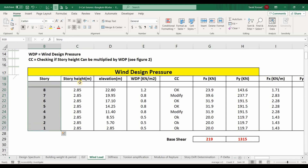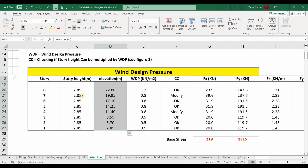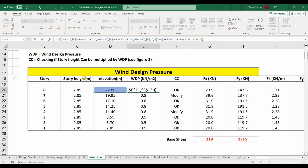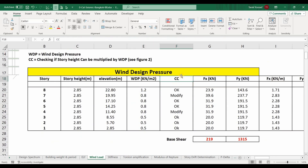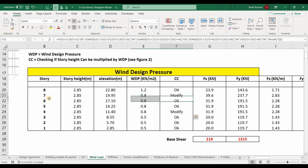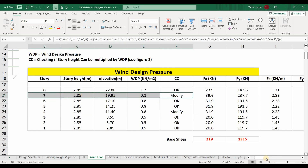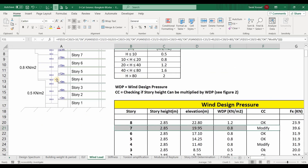We have eight stories each with a height of 2.85 meters. We determine the elevations based on those heights and then determine the wind design pressure based on those elevations according to the table. I have included a column named CC, which checks if the story height can be multiplied by the wind design pressure — in other words, checking if any floor shares two values of wind design pressure. For example, story number four and story number seven each share two values of wind design pressure.